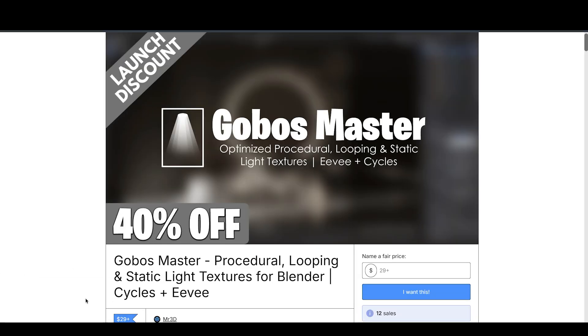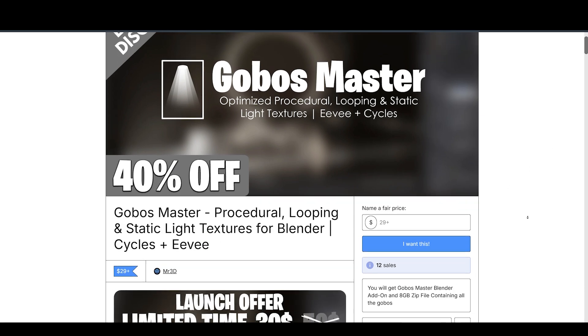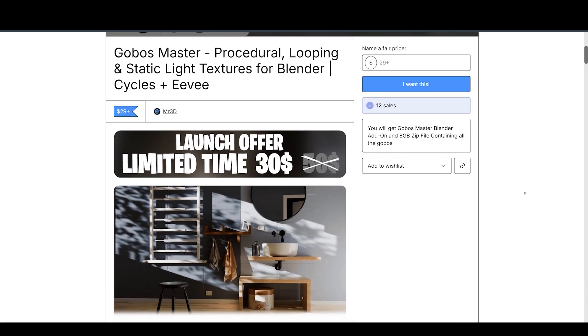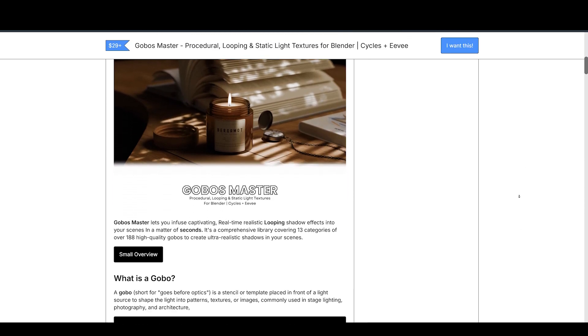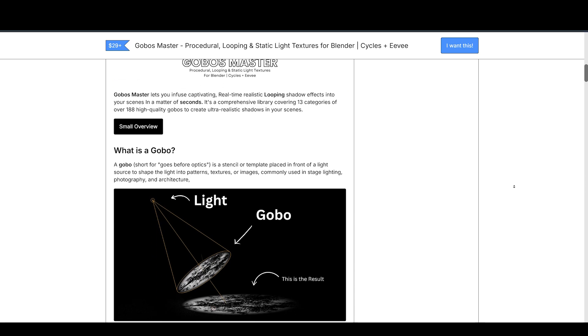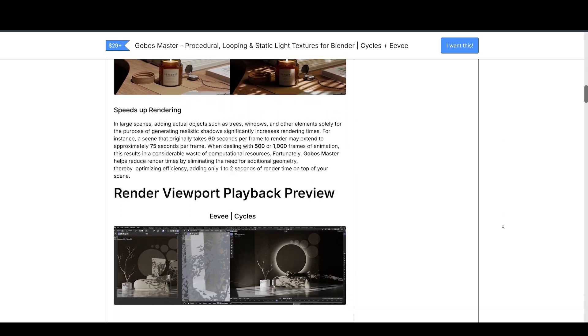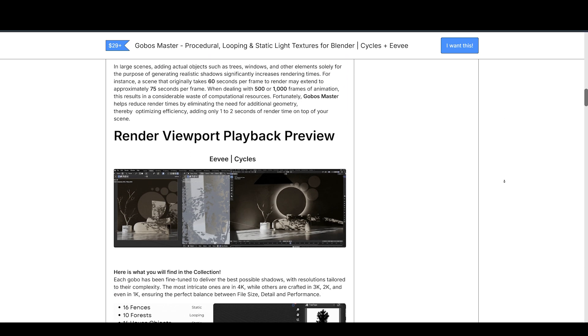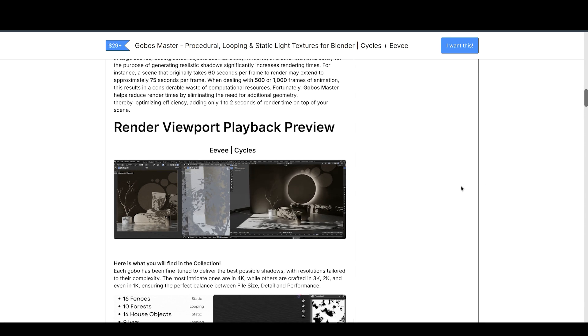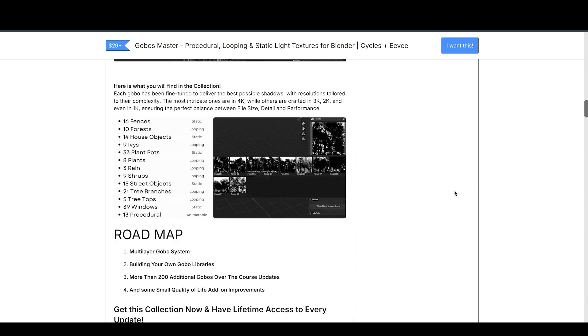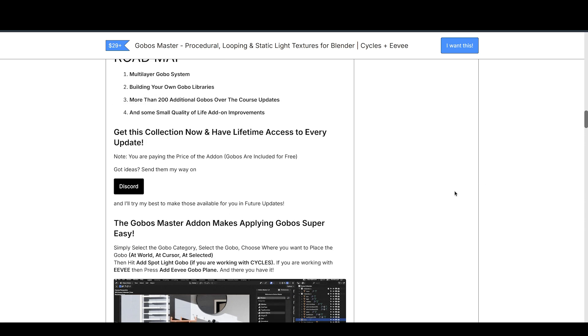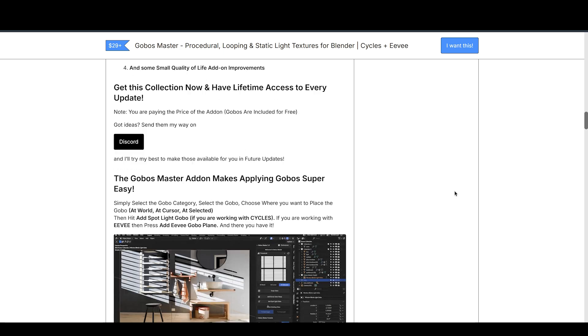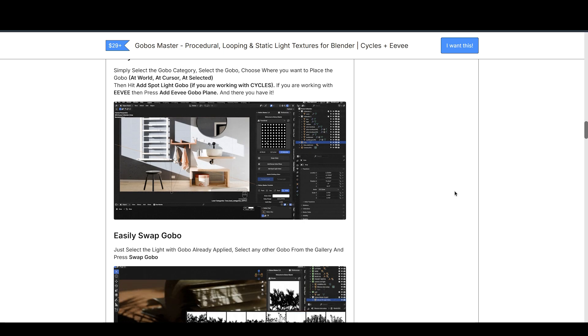Up next is Go Boss Master, made available by Mr. 3D. Rendering realistic shadows and large scenes can be a computational nightmare, especially when adding objects like trees and windows just for their shadows. When dealing with 500 to 1000 frames of animation, this can waste a significant amount of processing power.